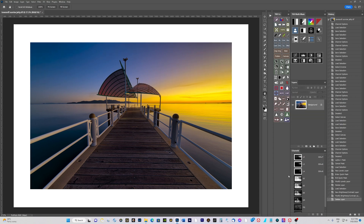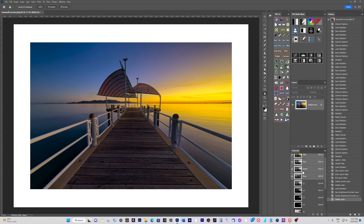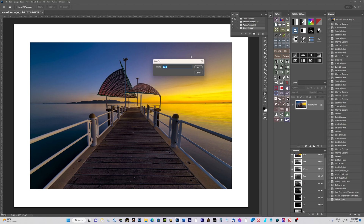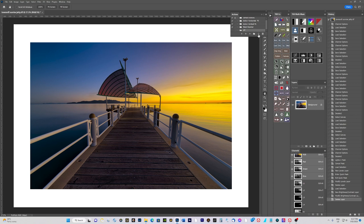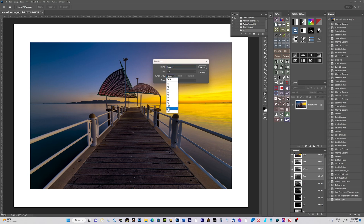That is how you make your own luminosity masks and save some money. Once you're competent at making them, just create an action. Set up a folder - name it something like 'Luminosity Masks' or 'LM' - then start recording. Name the action 'Luminosity Masks', assign a function key such as F8.